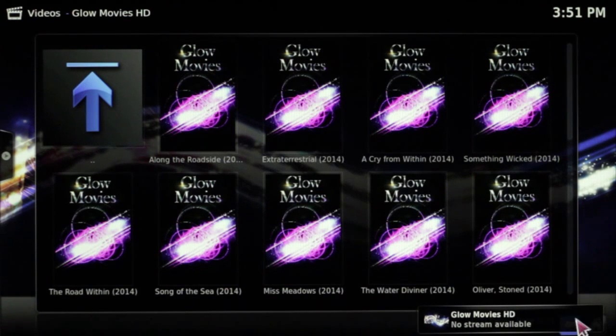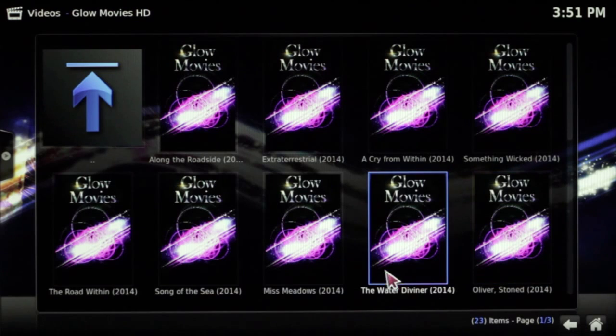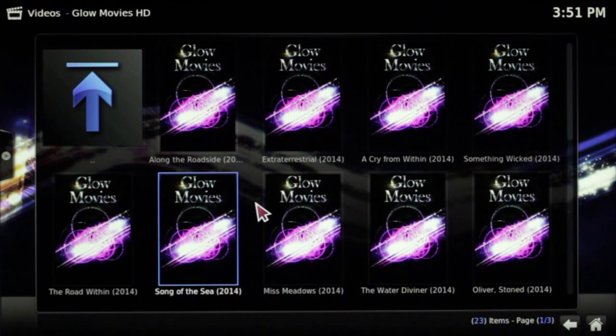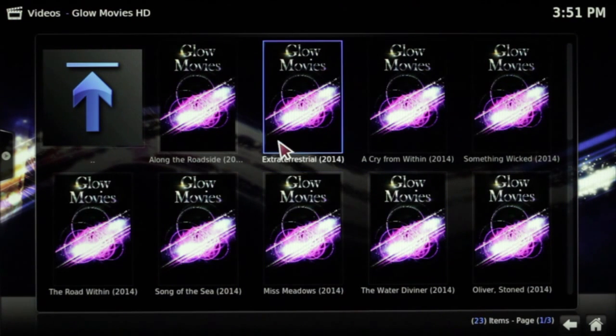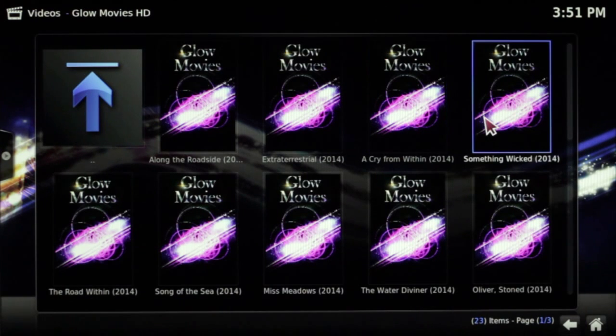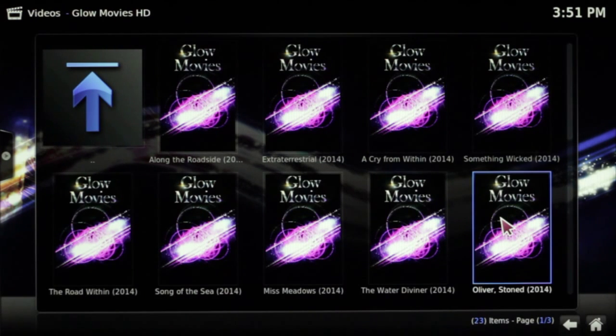Now we see no stream available. Once again, it doesn't mean Glow Movies is broken — it just doesn't happen to have a stream for that particular movie. If you find this, go on to another one and give it a try.